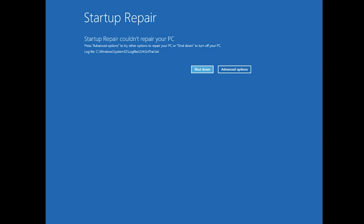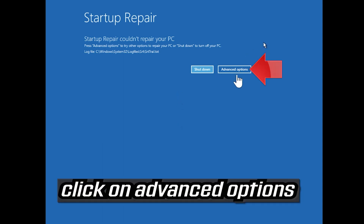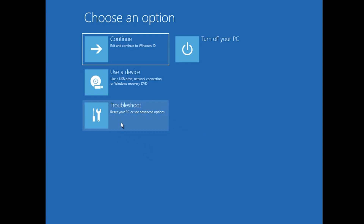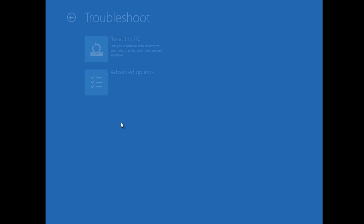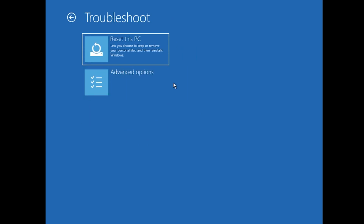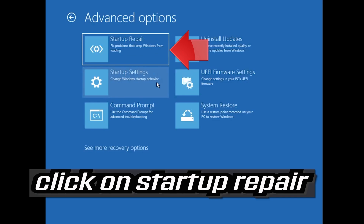You could also disconnect it from the outlet. Click on Advanced Options, click on Troubleshoot, click on Advanced Options again, then click on Startup Repair.